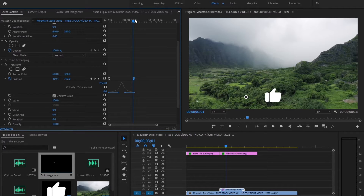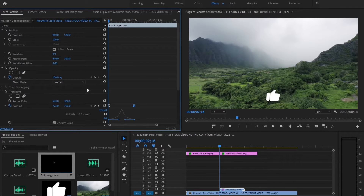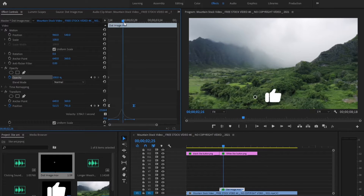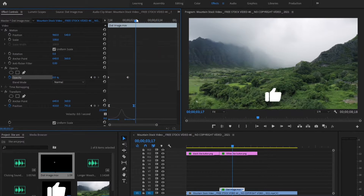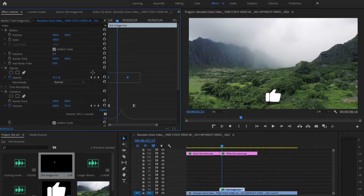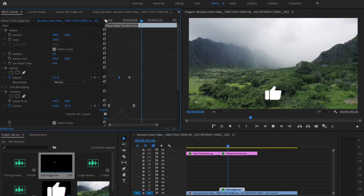Next we want to add some opacity. Go all the way up in the effects controls and click the opacity keyframe. Drag the timeline close to the finish of the position keyframe and drag the opacity all the way down to zero. If we play that back it's going a little too quickly, so select both opacity keyframes, drag them out, and bring the second one in a little closer. That looks pretty good.